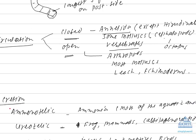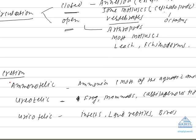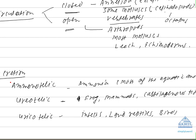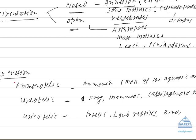Next term is excretion. Excretion is removal of metabolic waste. It is not same as egestion which includes removal of undigested waste. So there is a difference between egestion and excretion. So metabolic byproducts are the three metabolic byproducts which includes ammonia, urea or uric acid.